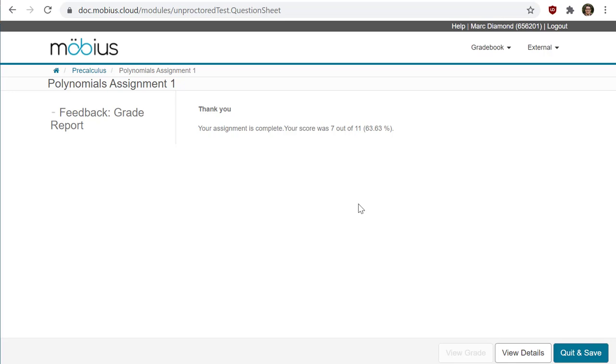Your assignment may contain questions that aren't automatically graded by Mobius, such as essay question types. Your instructor will have to first review and then finalize your grade, and you'll be notified of that here as well.